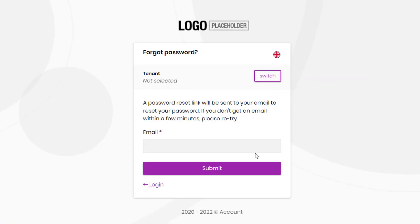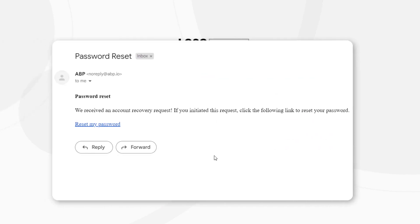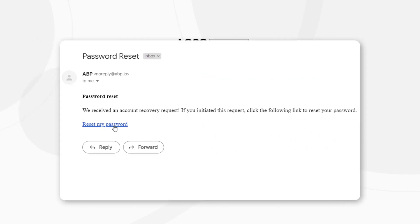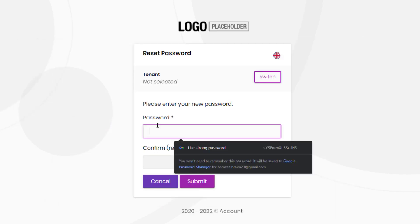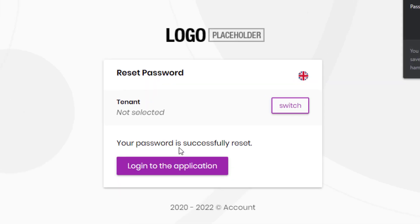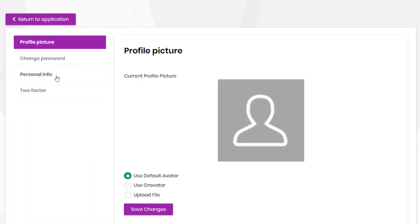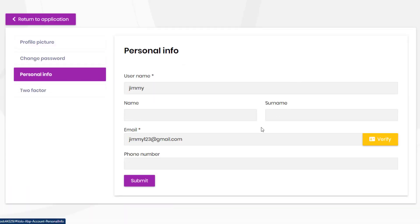It includes a forgot password page to send a password reset link as an email, and email confirmation functionality with the UI.